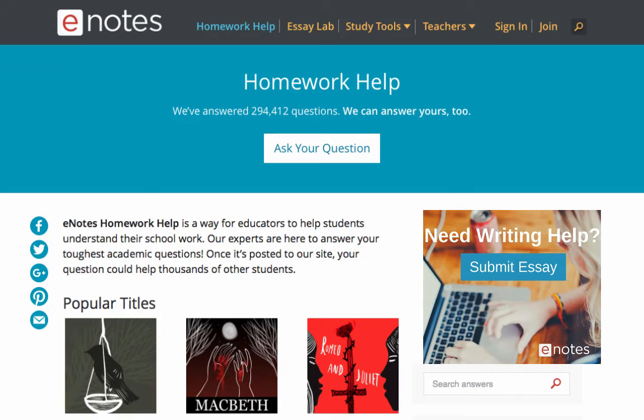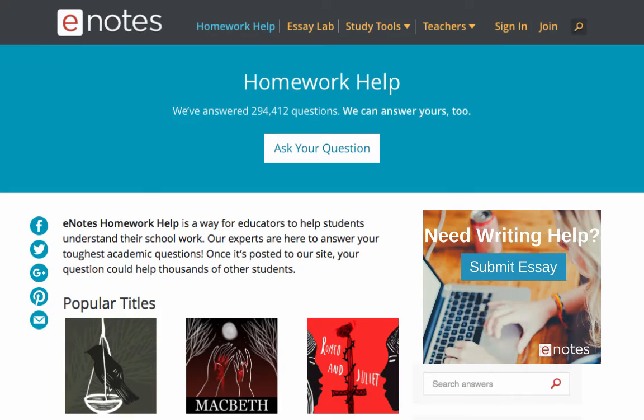Now you know how to easily share your expertise and knowledge with students. Visit E-Notes.com and start following your best and favorite literary works today.